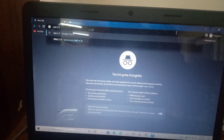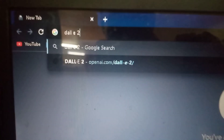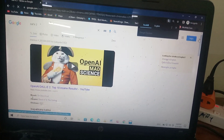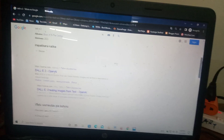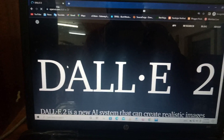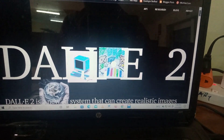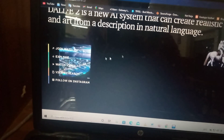So the idea is we just search DALL-E 2, click on it, scroll down, and here is the official website. All you have to do from here is scroll down and click on 'Join the Waitlist.'